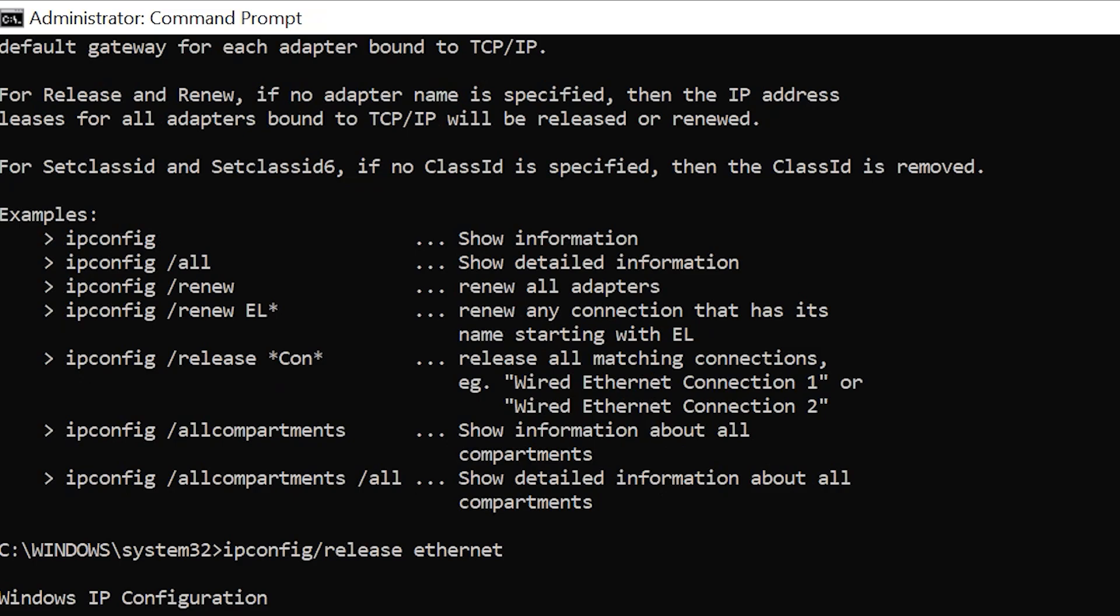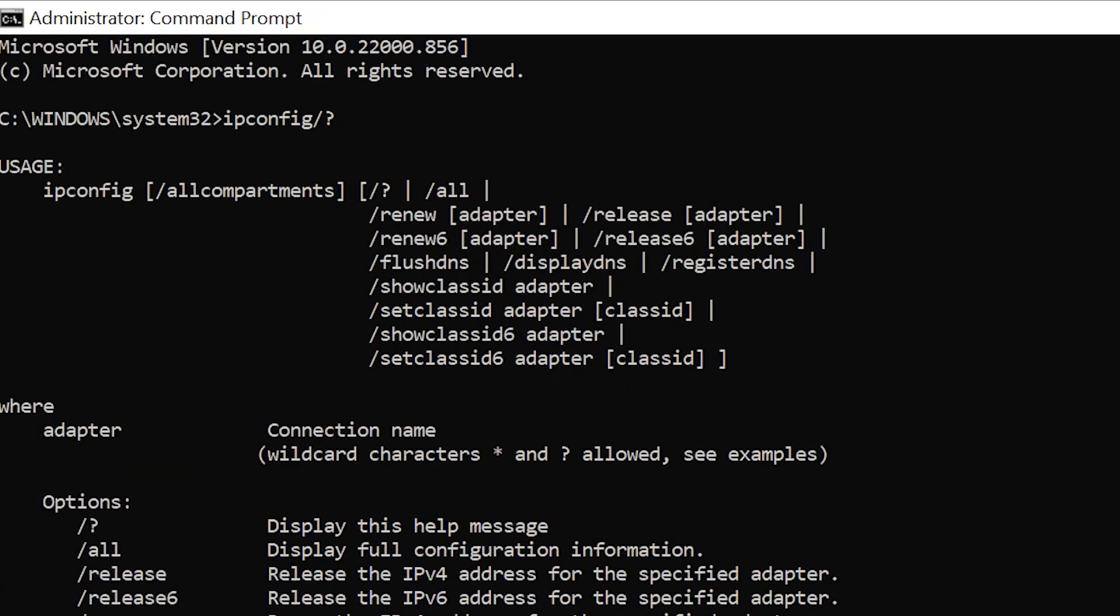Register DNS refreshes all DHCP leases and re-registers DNS names. I know it's used in some cases when troubleshooting networking issues, but I'm actually not sure why you would use this. If anyone knows, please mention it in the comment section.